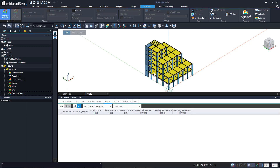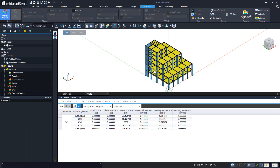Let us initialize the structure and click on a beam. For this particular beam, the program has provided the results in five parts.